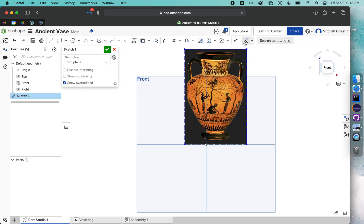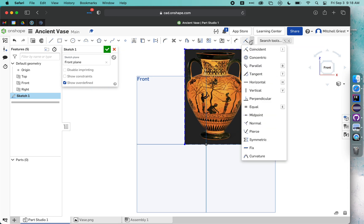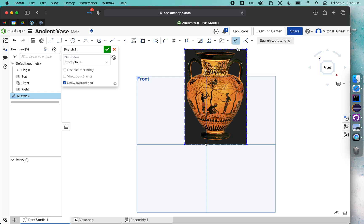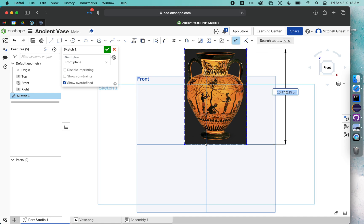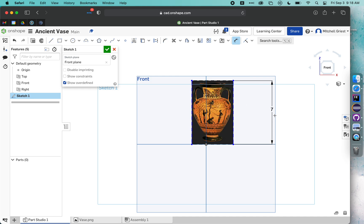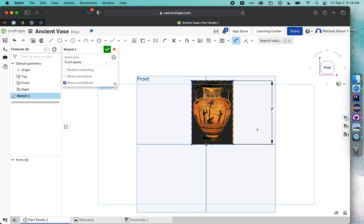So I'm going to click on my Dimension tool. It's this one right here. And I'm going to tell it I'd like the side of this to be 7 centimeters. I could actually double-click and just say 7cm. And now it's the right size.